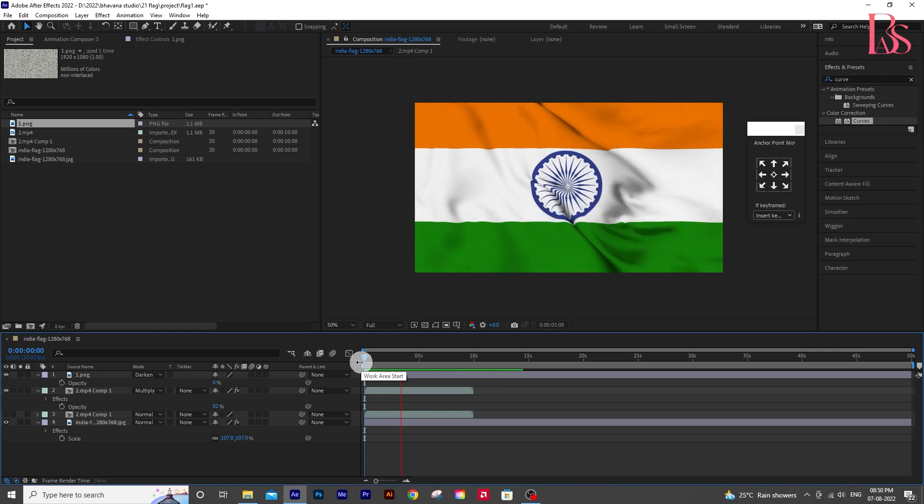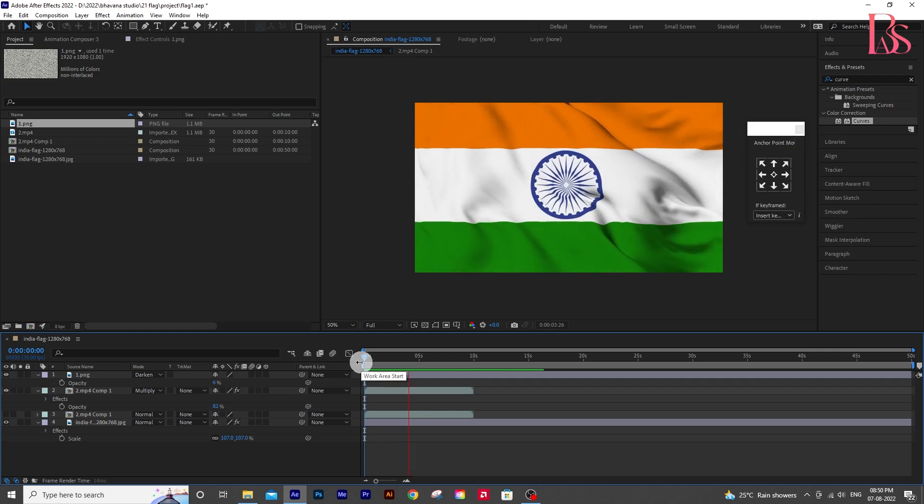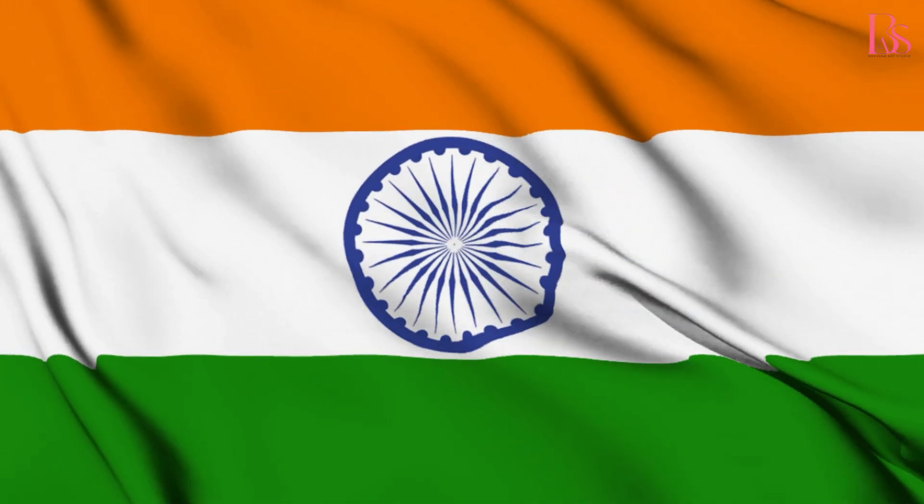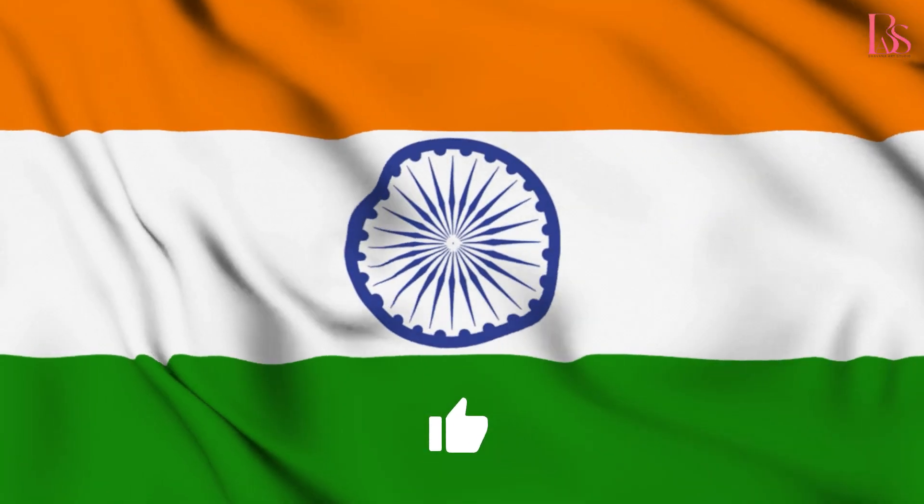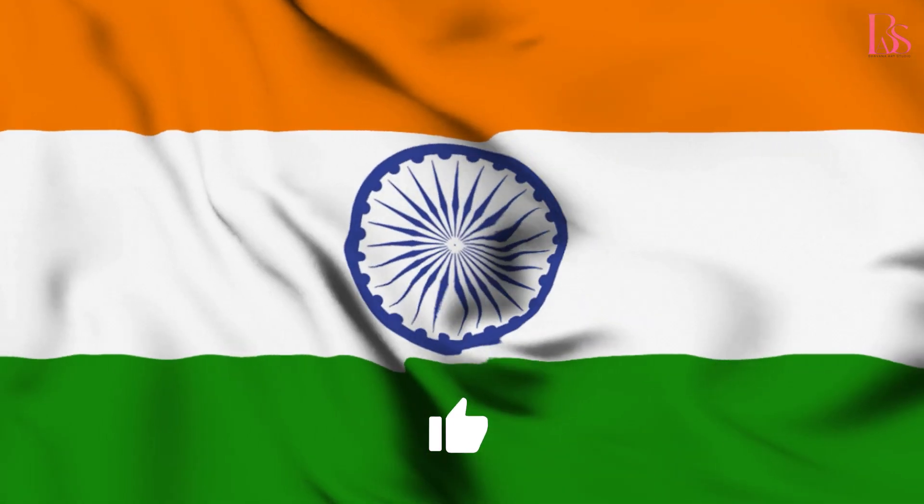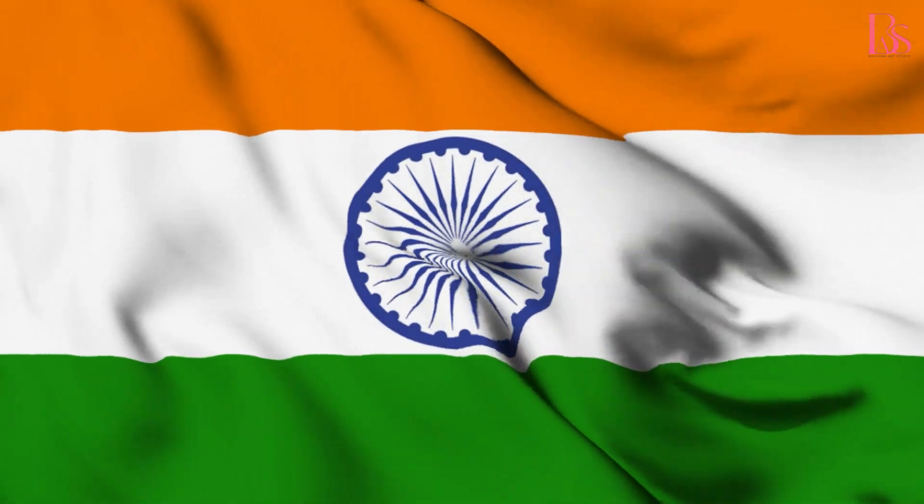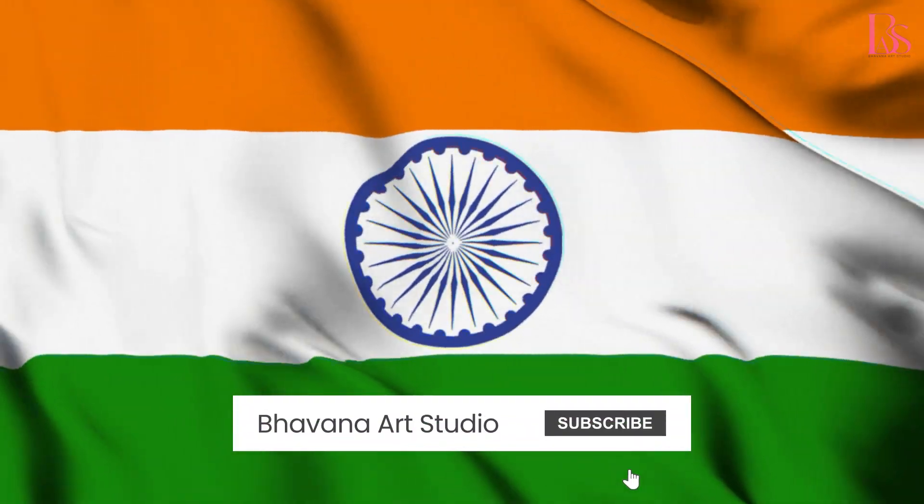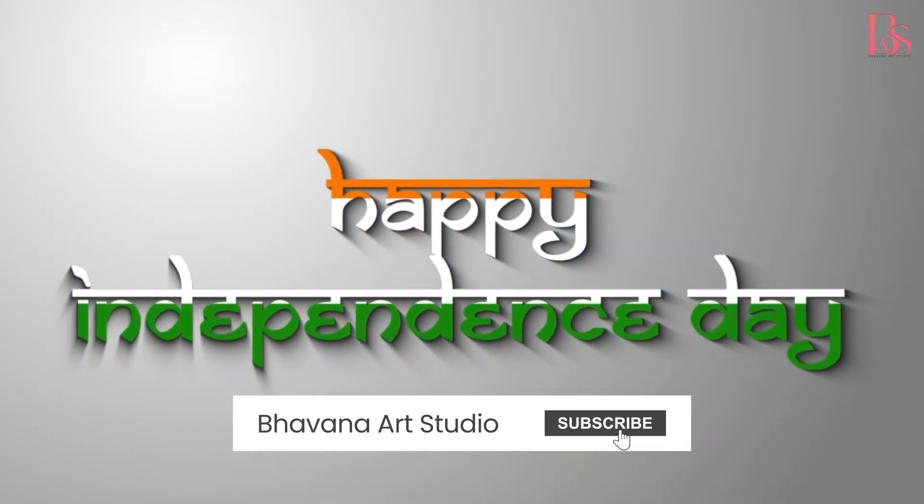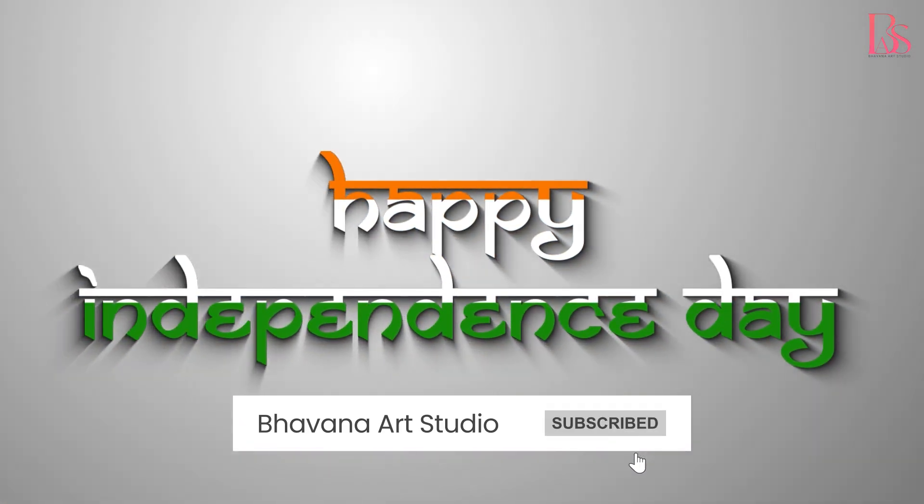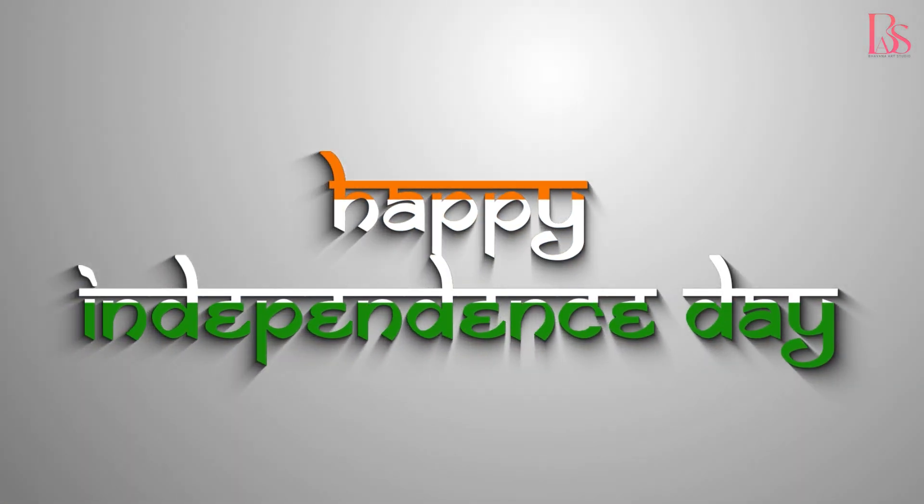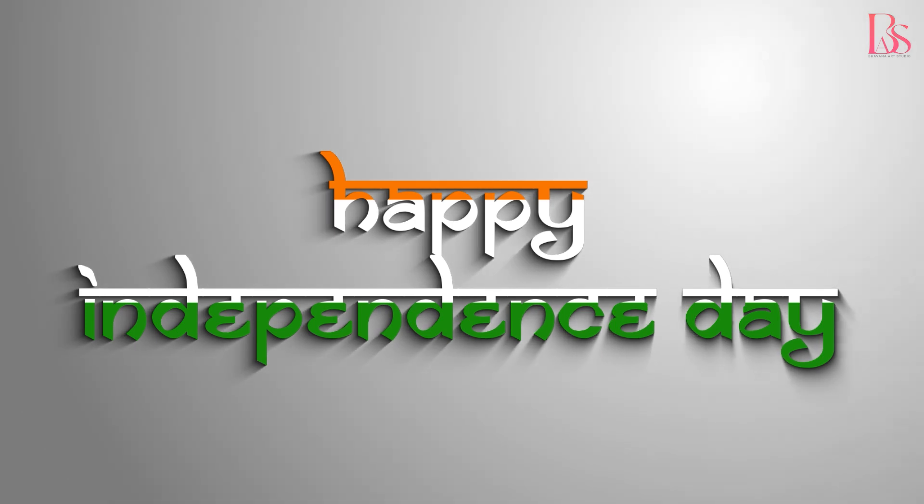The project file is in the description with all assets, you can download it for free. And if you like the video feel free to like and subscribe to our channel. And if you want to know how to animate the shadow like this check our video on shadow animation. The link is in the description.